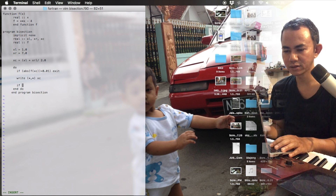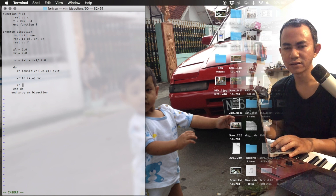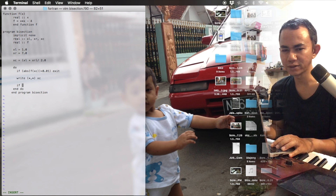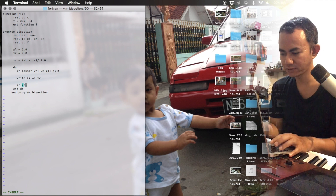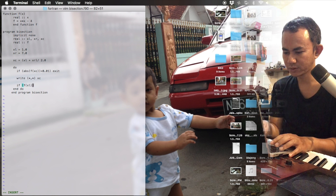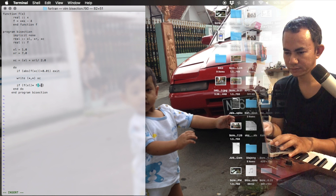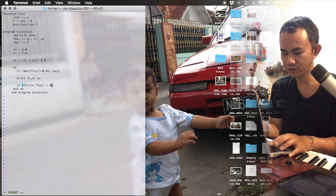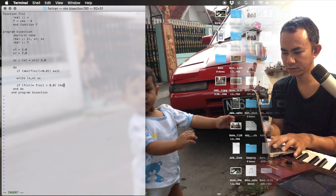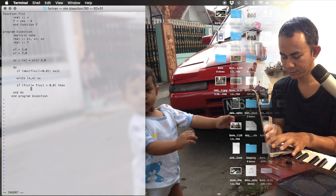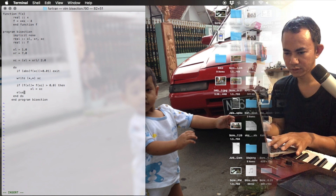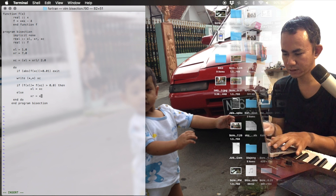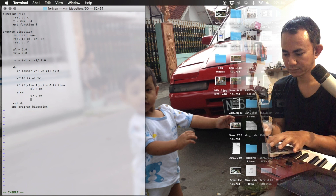We replace xl by xc or xr by xc. How do we decide? If f(xl) multiplied by f(xc) is greater than zero, then we replace xl by xc; else we replace xr by xc. End if.